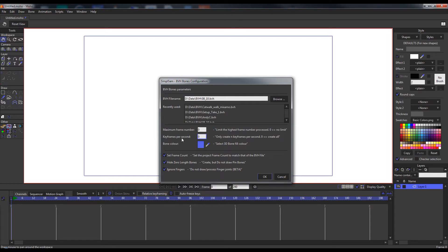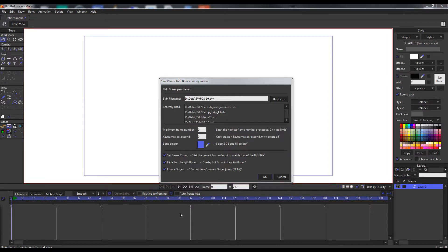After that we have the keyframes per second option. This is an attempt to reduce the number of keyframes created for each import. By default, unfortunately, it creates one keyframe per frame across multiple animation channels, which can lead to thousands upon thousands of keyframes.